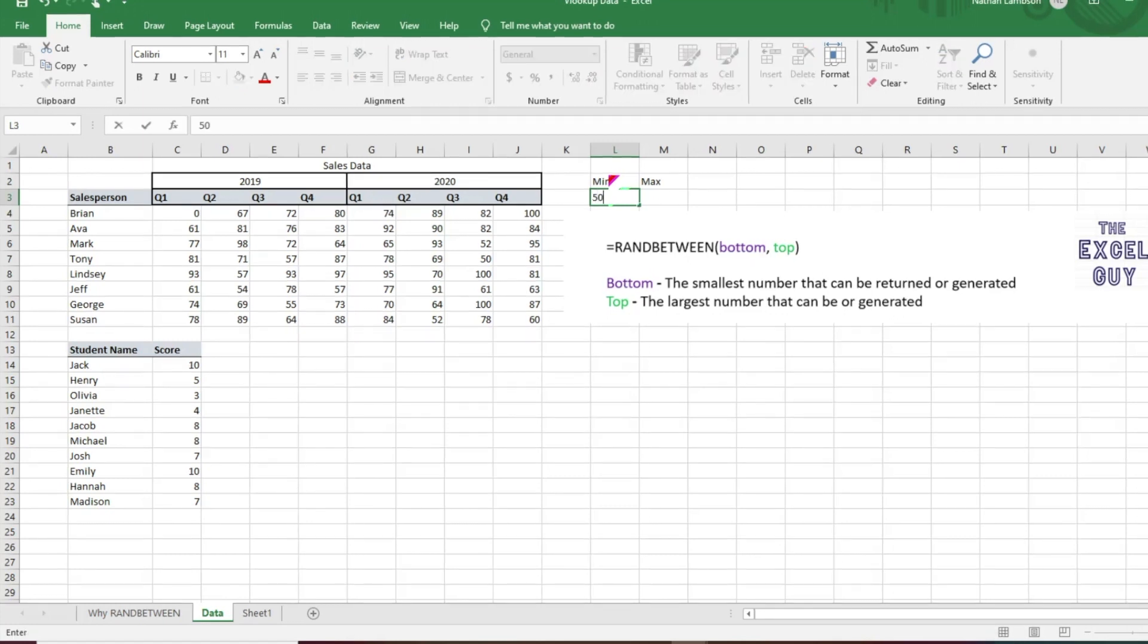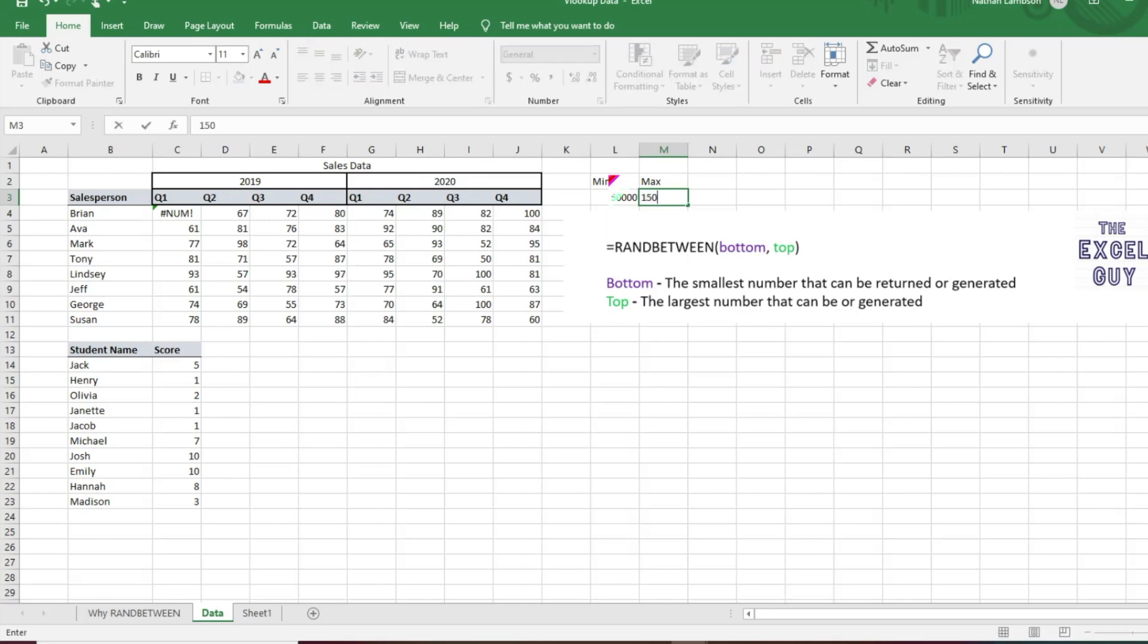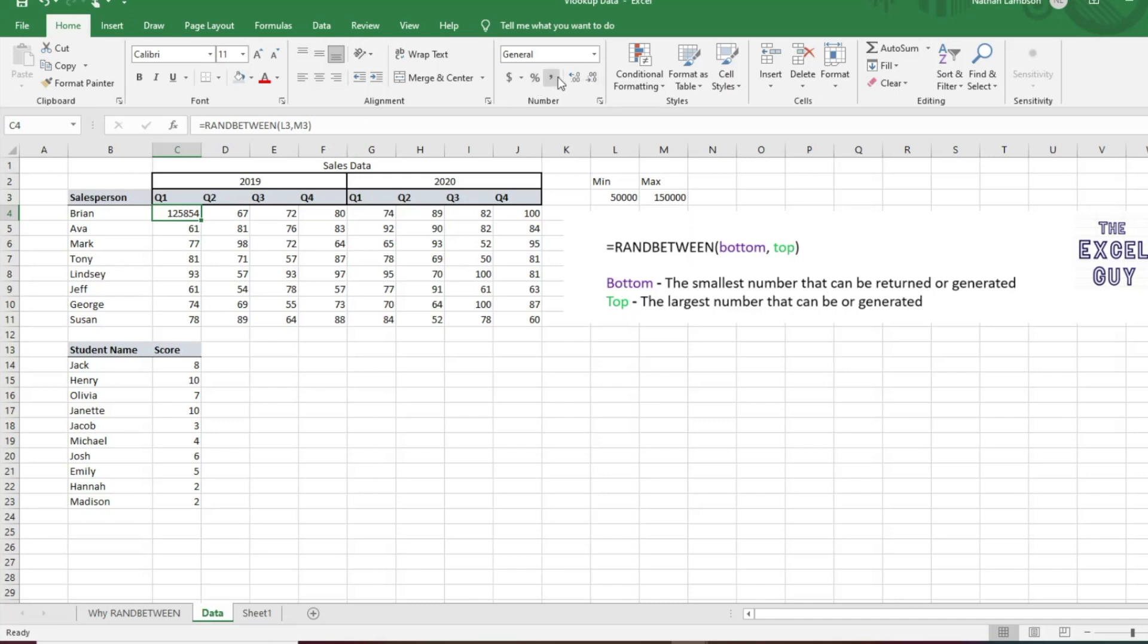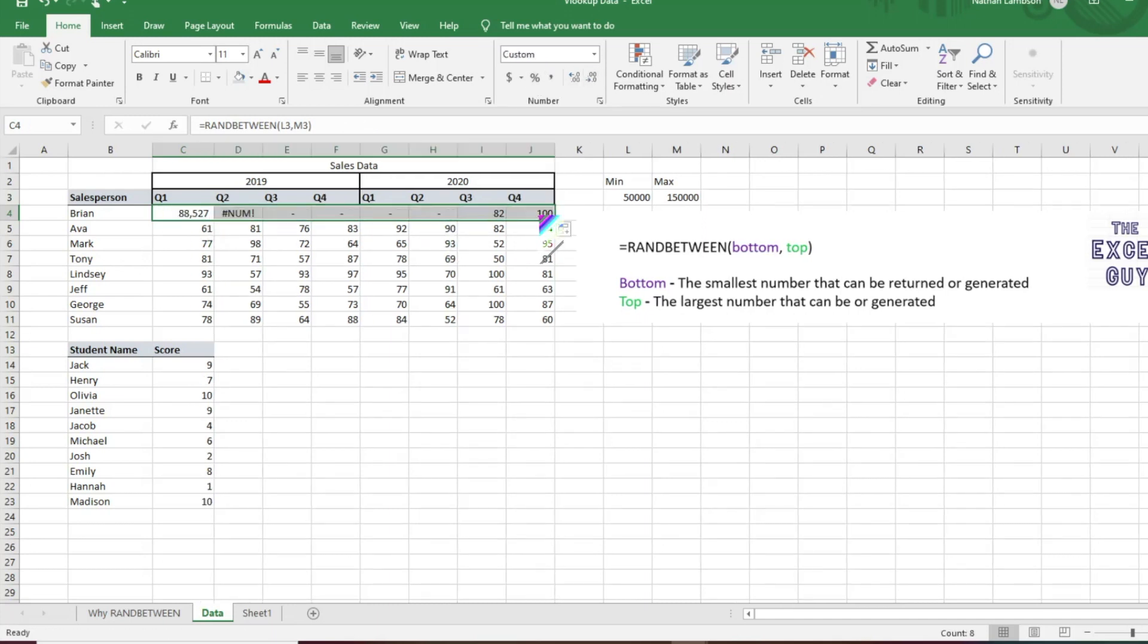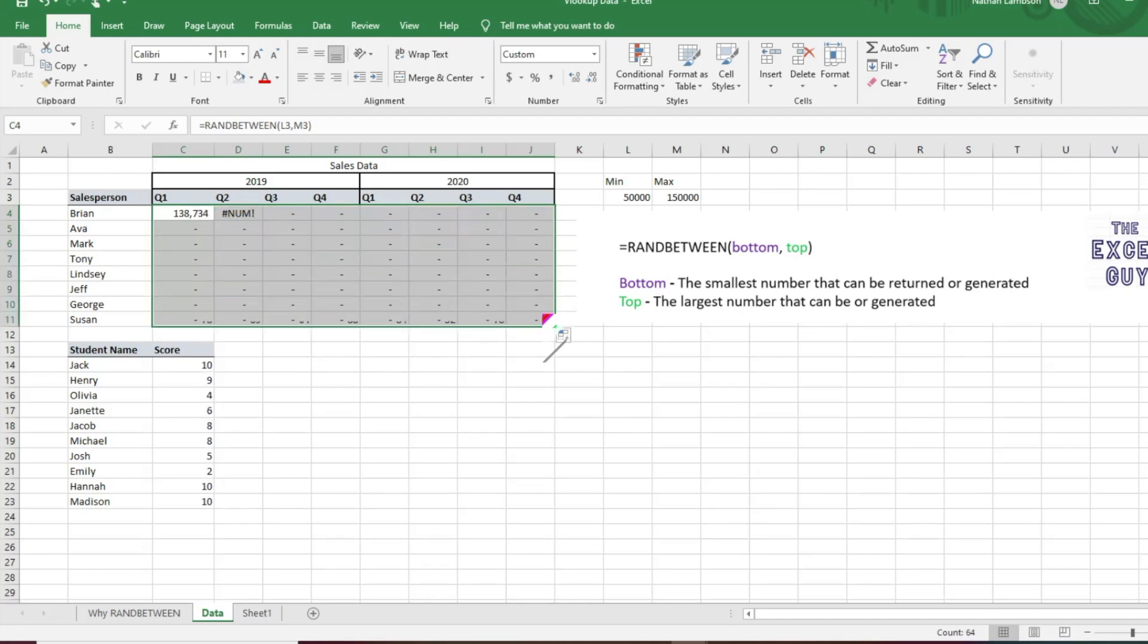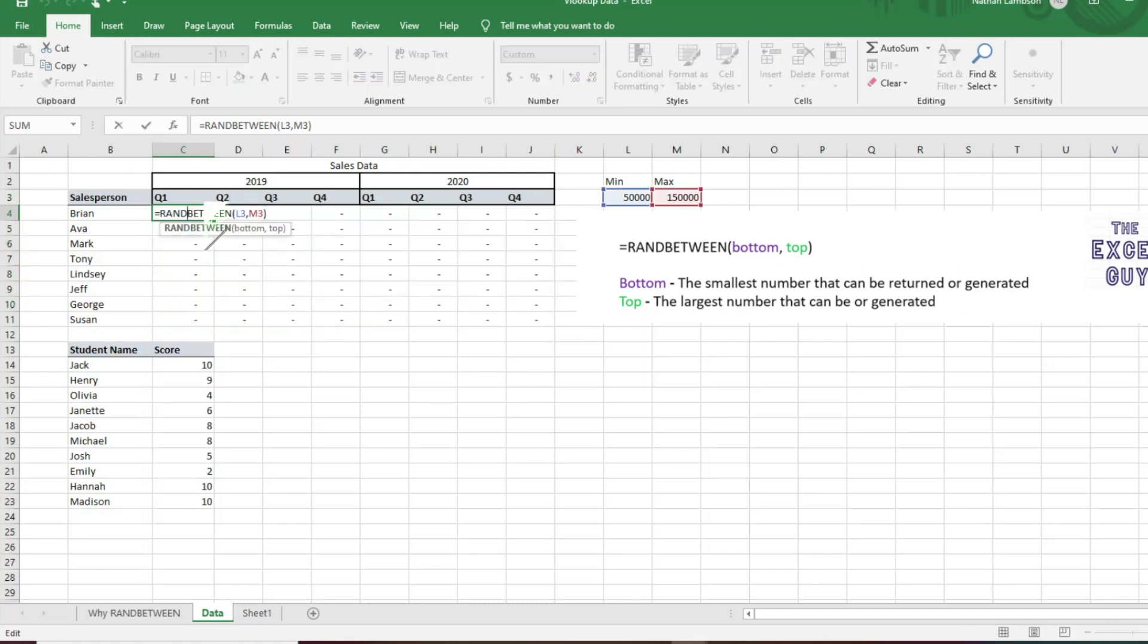So it's creating that for that first cell. We can go ahead and format it however we like and drag that number, that formula throughout. So we'll see it's not correctly dragging.